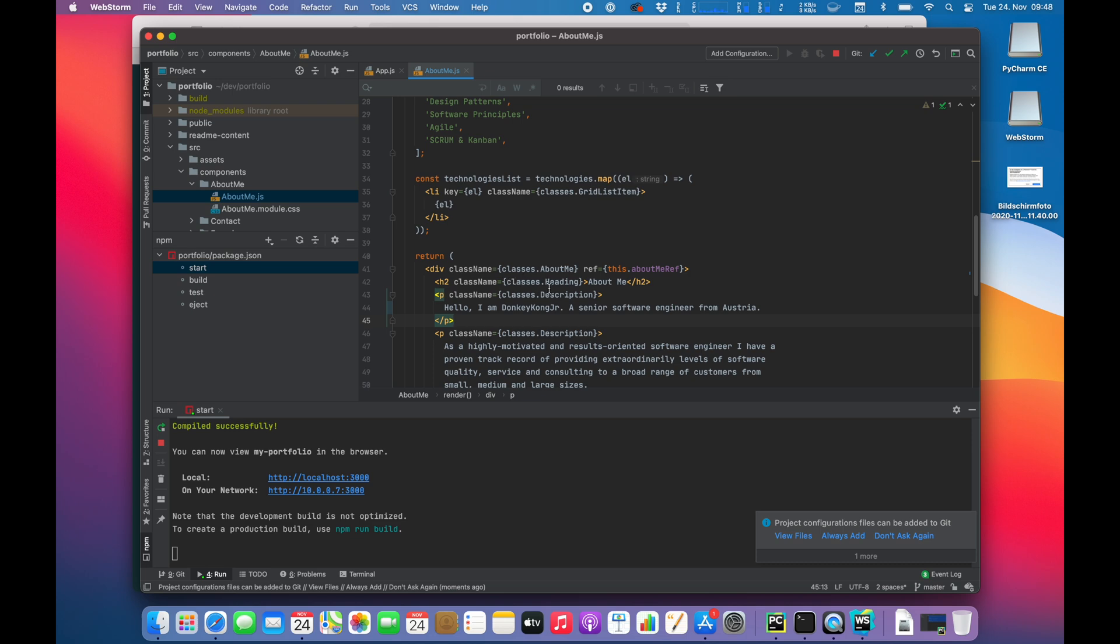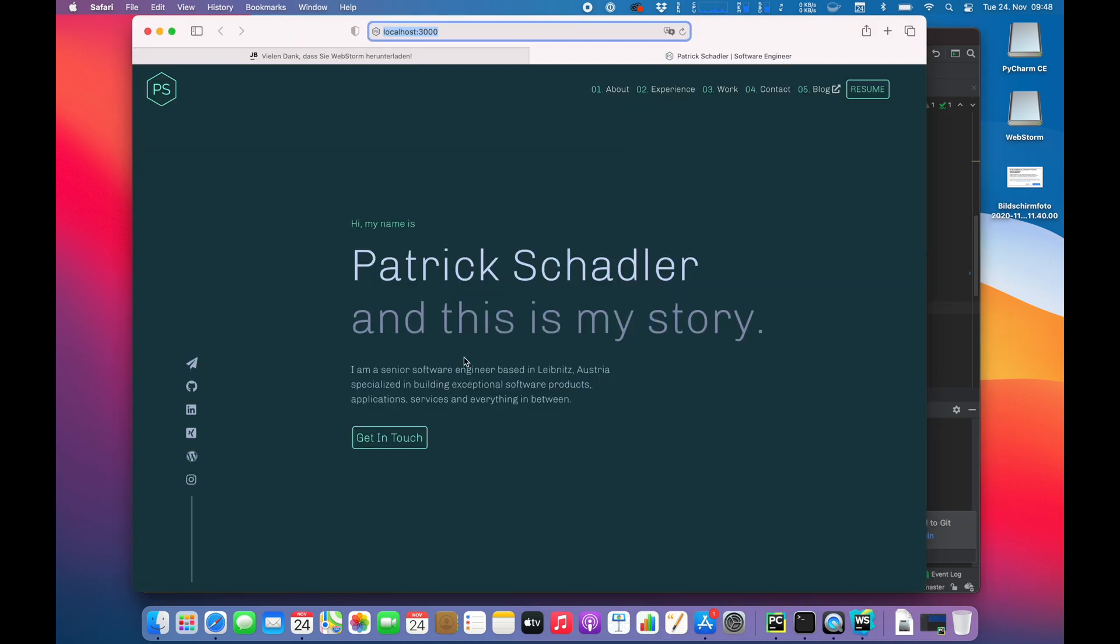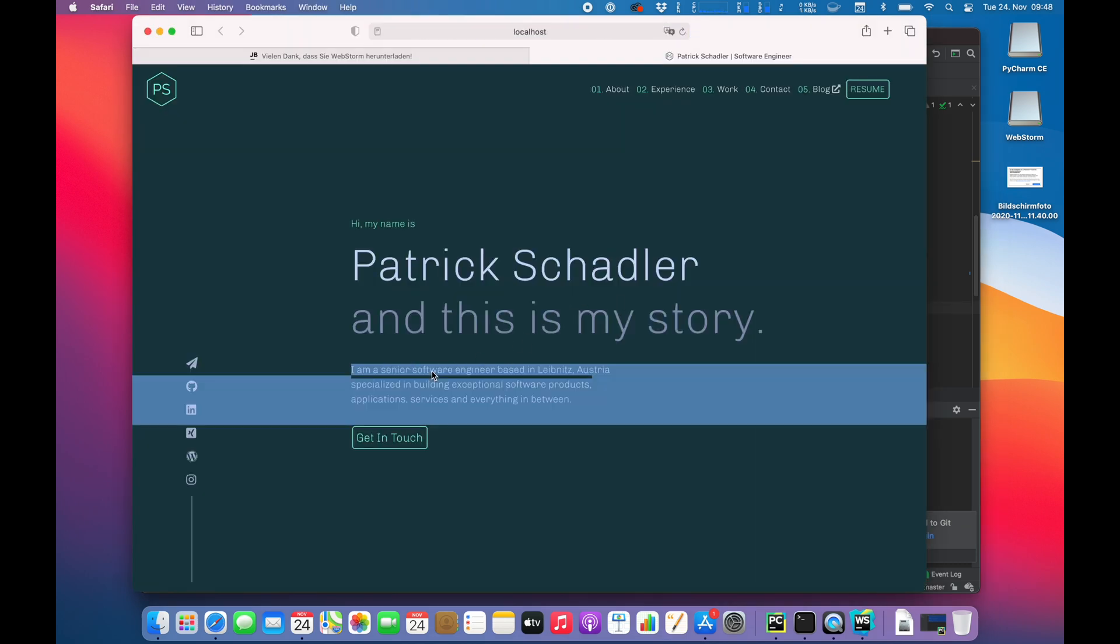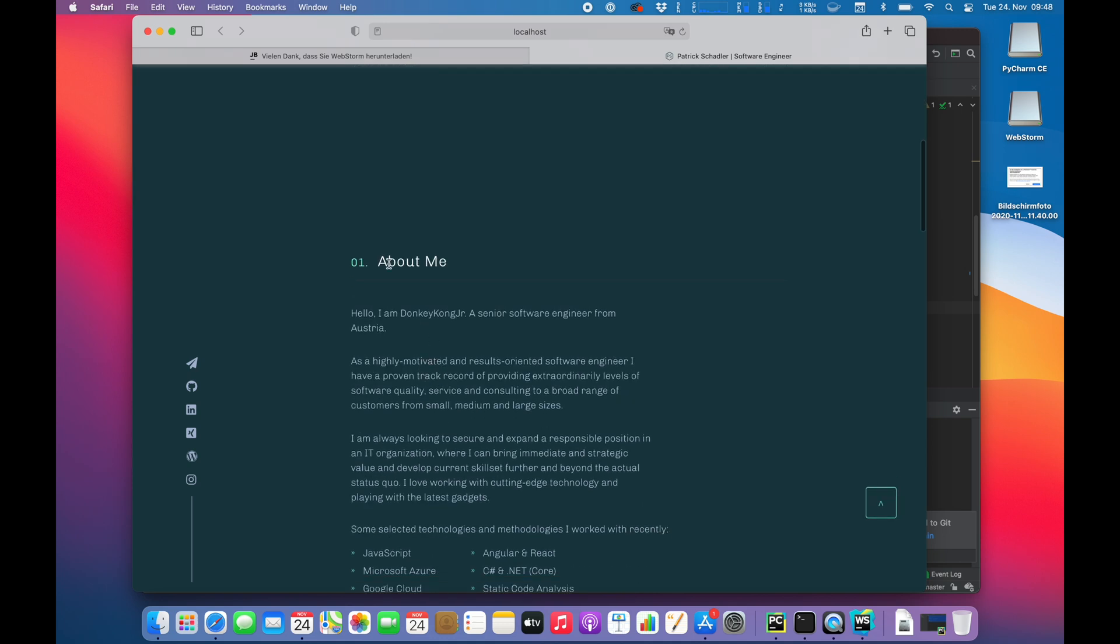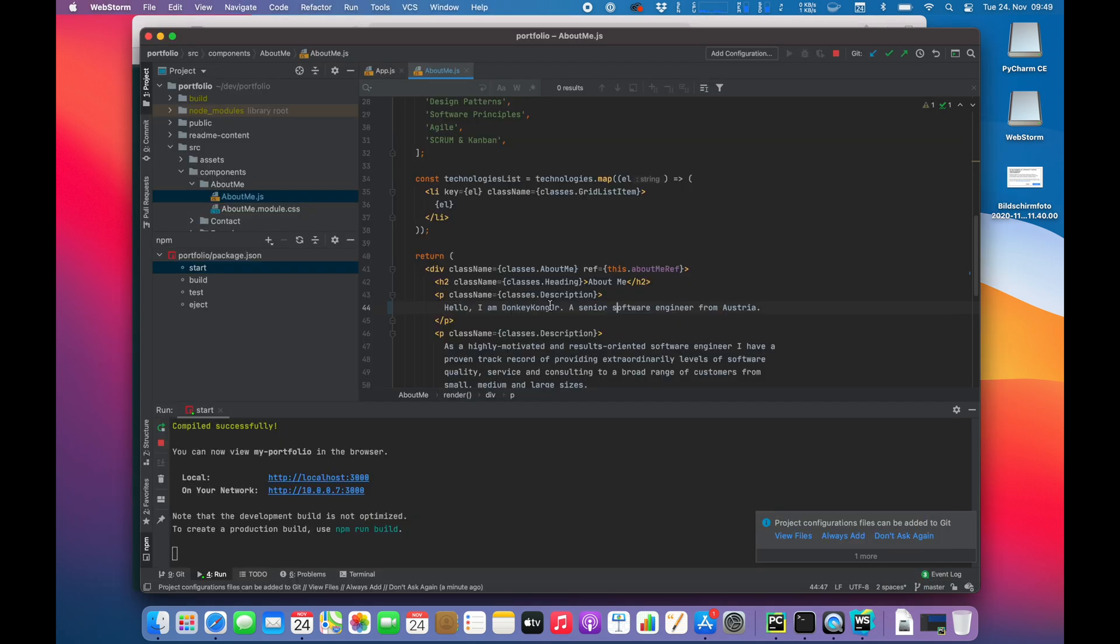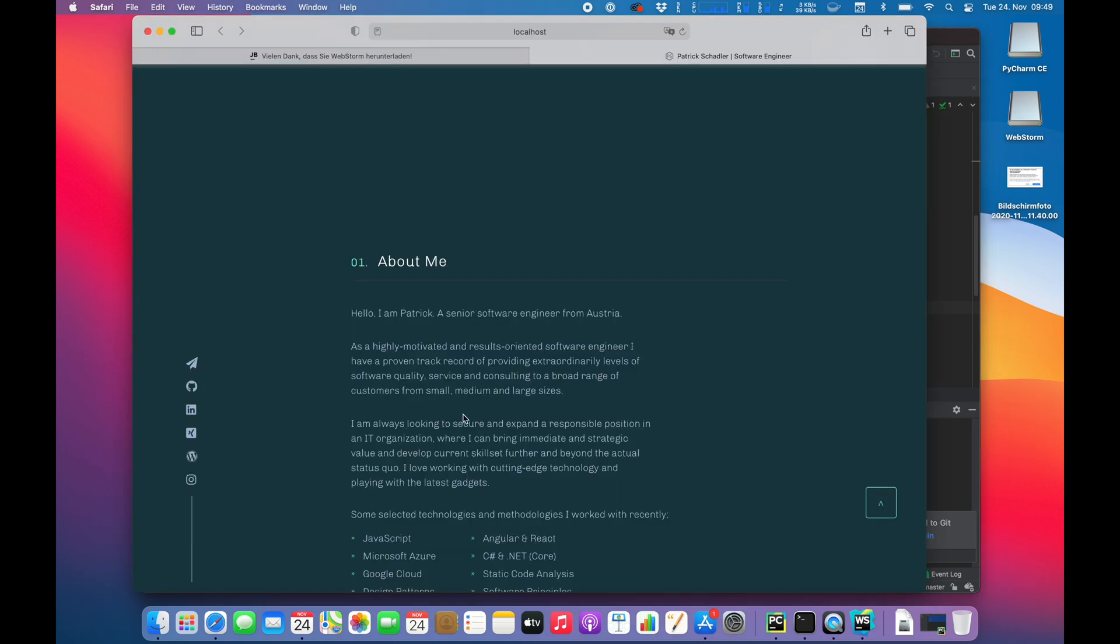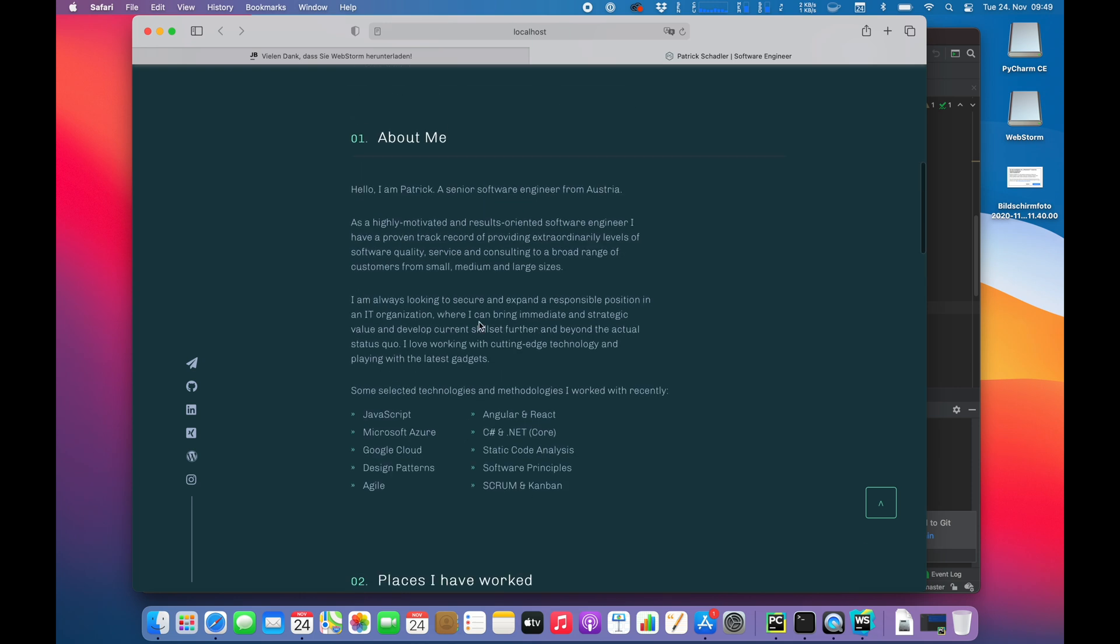Adding description. Software engineer from Austria. I thought this should... Yeah. Okay. It's about me section. So absolutely my fault. So here we see. Hello. I'm Donkey Kong Jr. Senior software engineer from Austria. If you just undo those changes, everything is compiled again. And it's Patrick again.